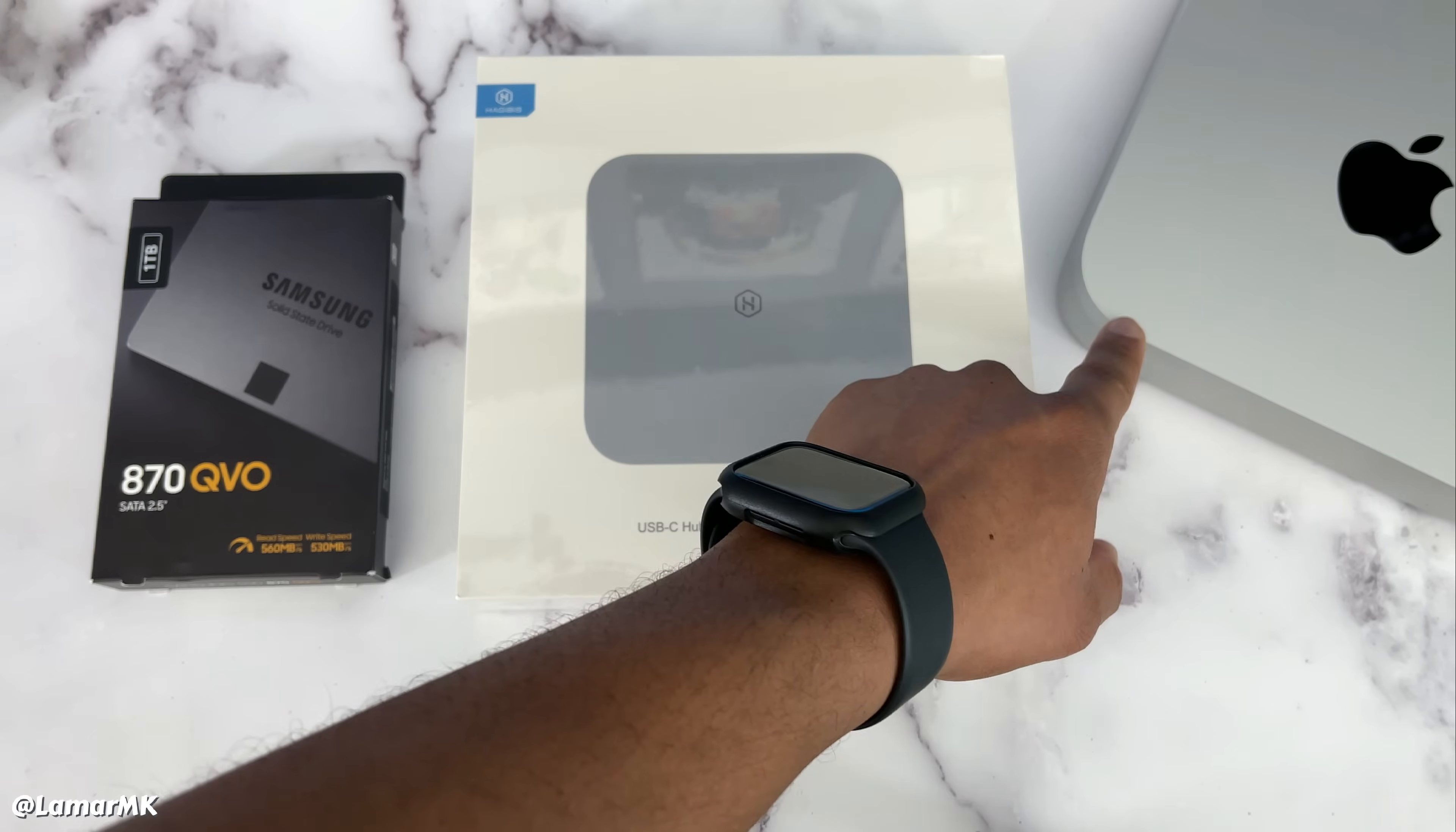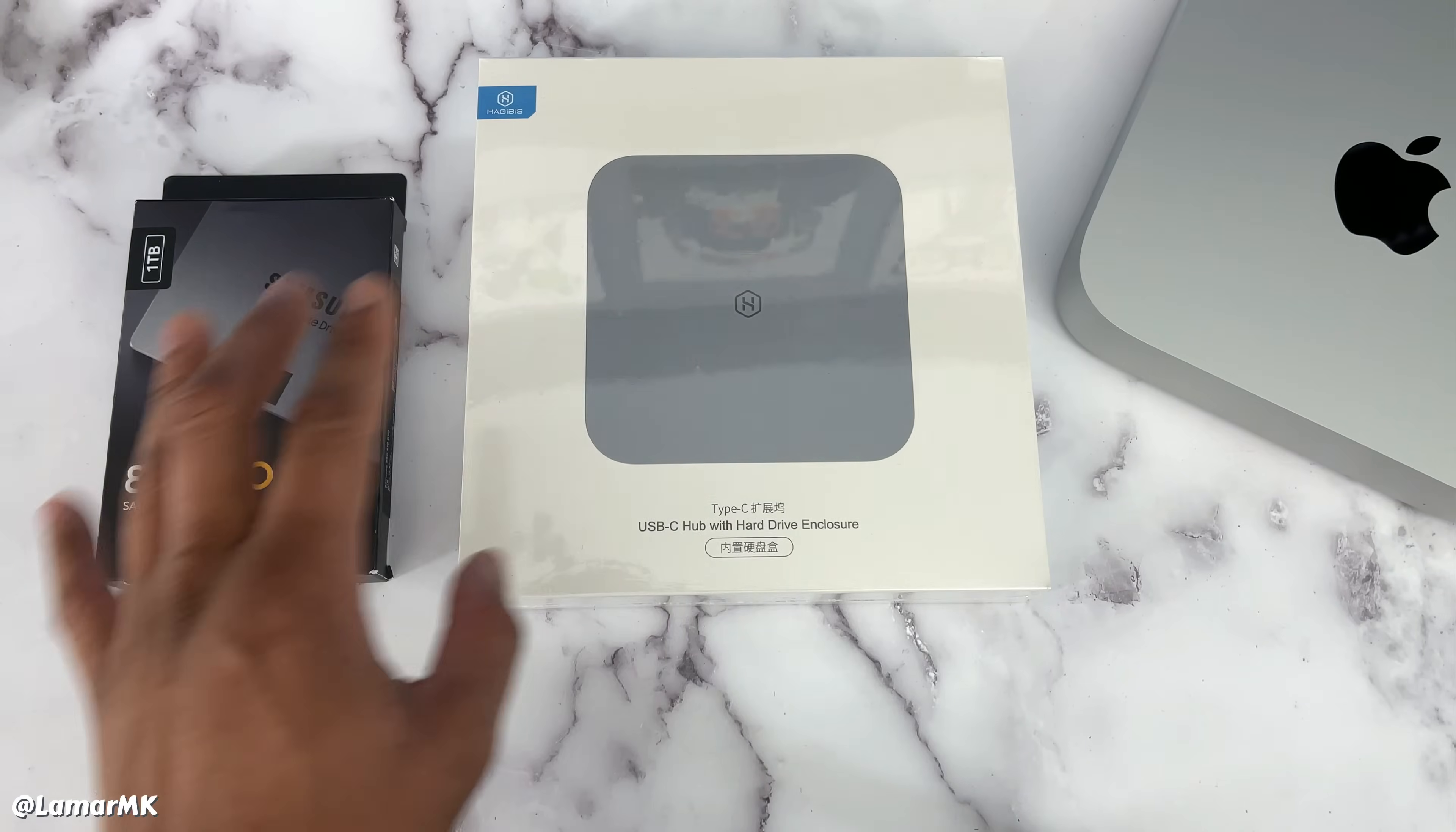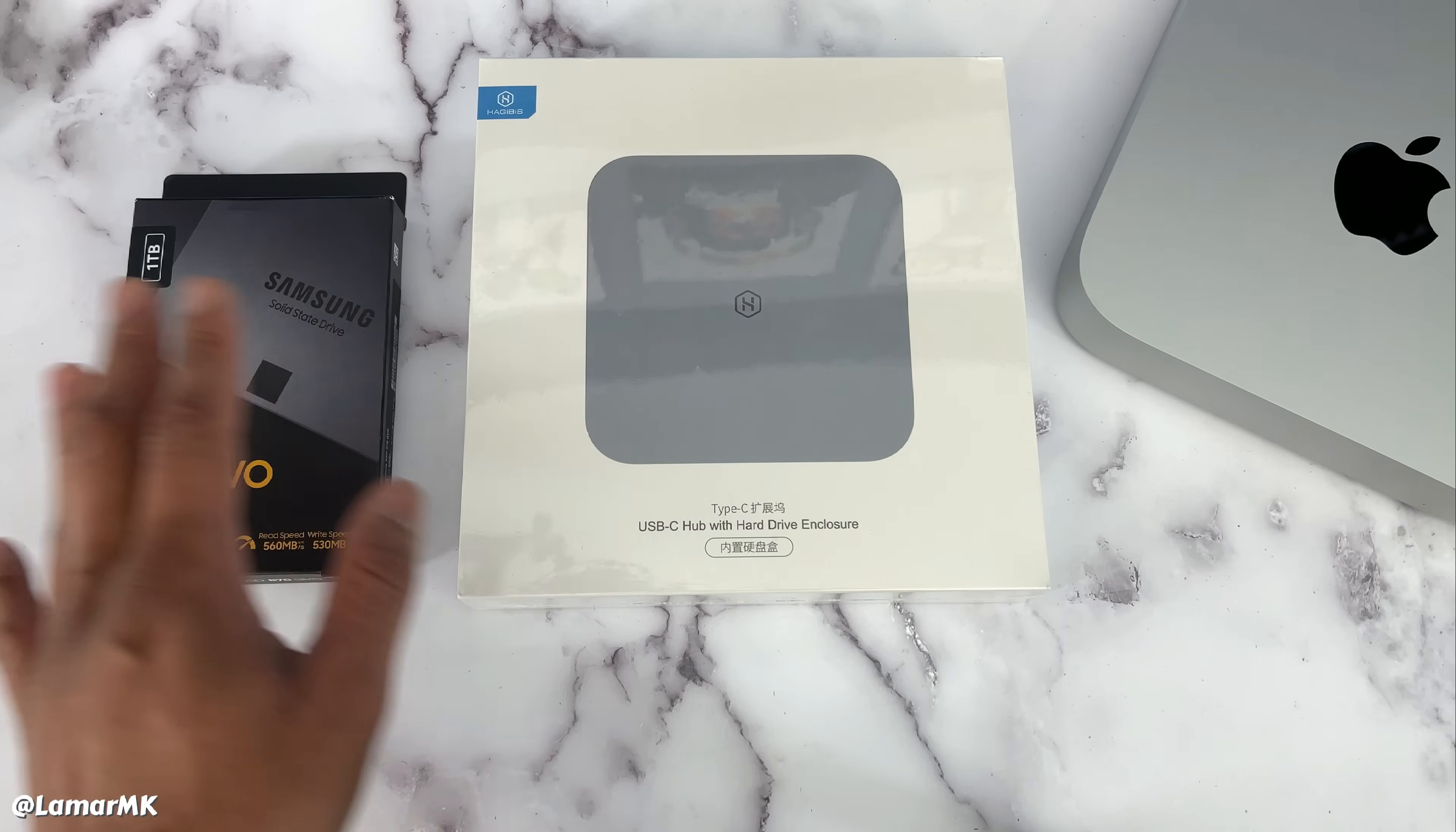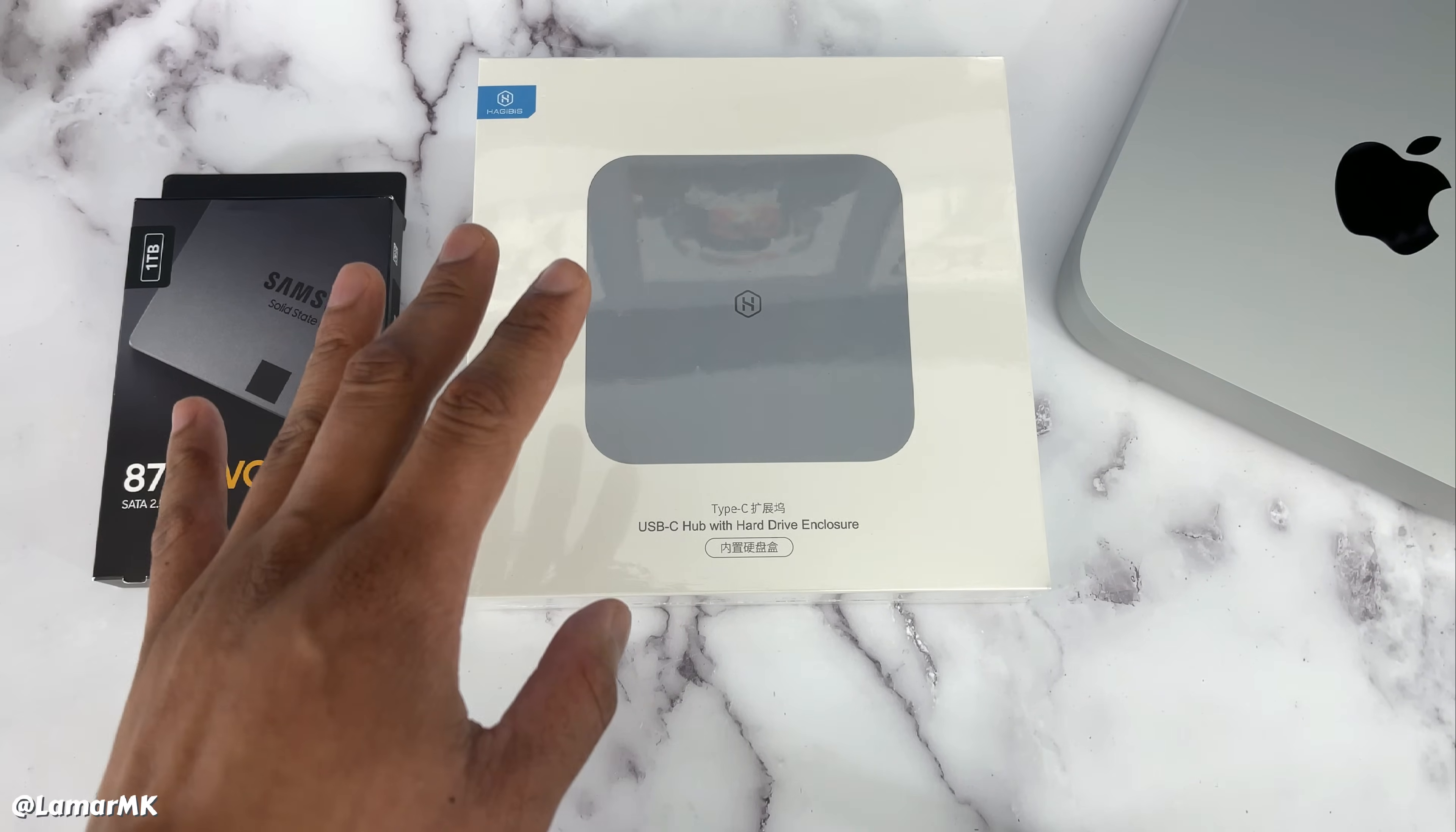So on Apple's website, if you want to upgrade your M1 Mac Mini with one terabyte of storage, you're looking at around four hundred dollars. With this setup, you're actually going to save more than two hundred and fifty dollars. That's a very good deal, in my opinion.